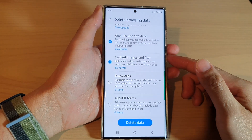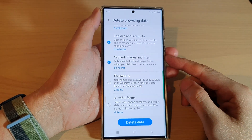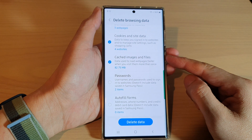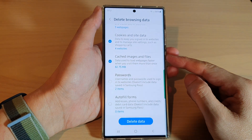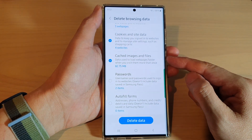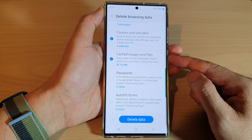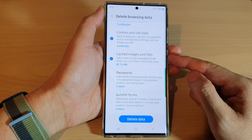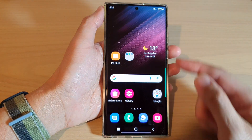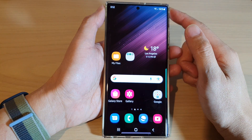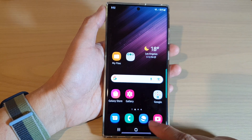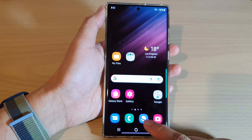In this video we're going to take a look at how you can delete Samsung Internet cache images and files on the Samsung Galaxy S22 series. First, tap on the home button to go back to the home screen, and from the home screen open up your Samsung Internet browser app.